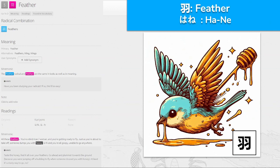羽, 'hane' for feather — we've seen this before. All these feathers: you're a bird person getting ready to fly, but just as you're about to take off, someone dumps honey on you and you're all goopy, unable to go anywhere. These kind of look like wings, and the drops in the middle of each wing represent the feathers — or maybe that's the honey holding the feathers down. Goopy feathers — feather.